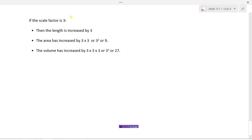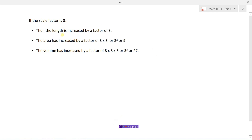To summarize: if you have a scale factor of three, the length of every side is increased by a factor of three — all sides are three times bigger. The area is increased by three times three, or three squared, which is nine — nine times bigger, because two dimensions have been increased. For a three-dimensional object, the volume is increased by three times three times three, or three cubed, which is twenty-seven. That's scale factors and similarity of shapes.